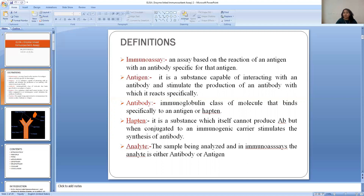What is analyte? Analyte is a sample which we analyze — we have to determine the contents of antigen or antibody in the sample by this immunoassay technique.